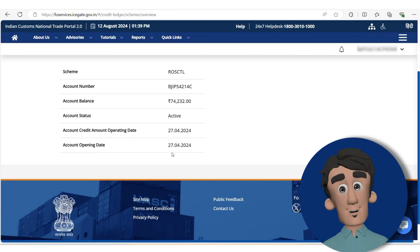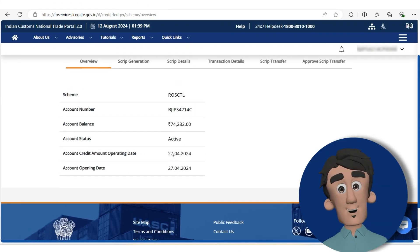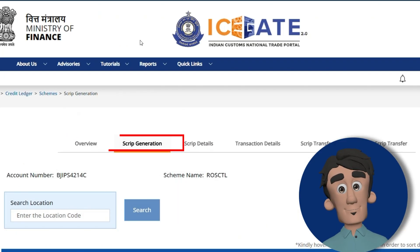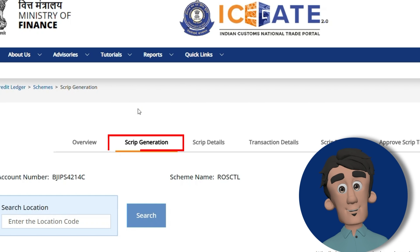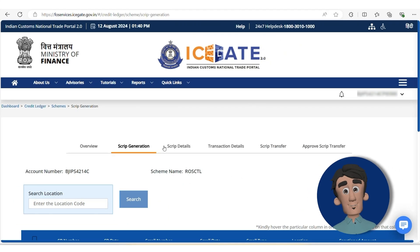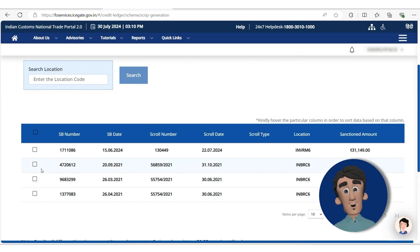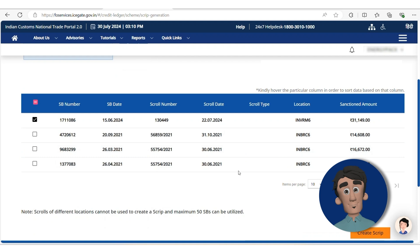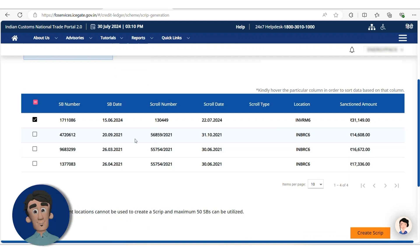Here you'll get the details of the scheme. After that, you need to click on Script Generation. You can also select All by clicking here, which will create a combined script with the total amount. Create the script based on what you need.